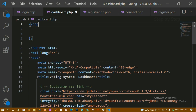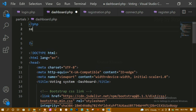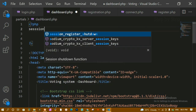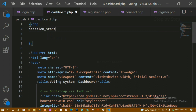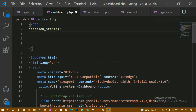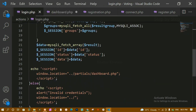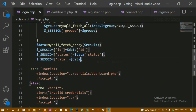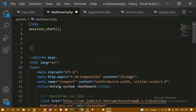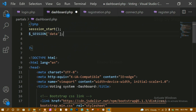First I need to start the session — I'll write session_start(). Only then will I be able to access the session variables. I have already created the session variable, so I'll copy that and access it here.